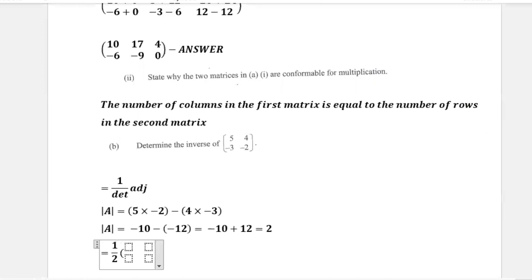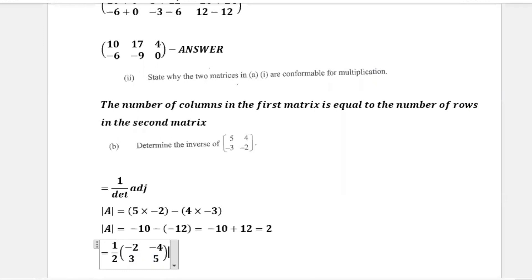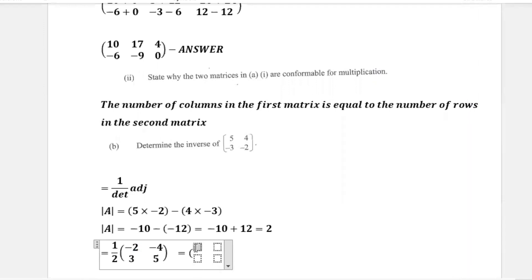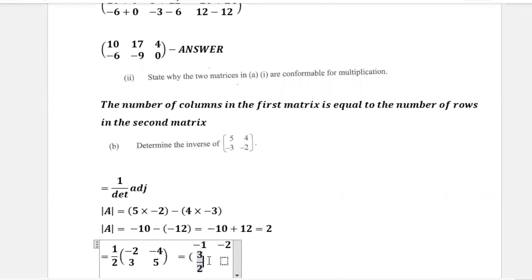For the adjoint, we flip the main diagonal and change the signs of the off-diagonal: the top-left becomes negative 2, top-right becomes negative 4, bottom-left becomes positive 3, and bottom-right becomes 5. Now simplifying: one half times negative 2 is negative 1, one half times negative 4 is negative 2, one half times 3 is 3 over 2, and one half times 5 is 5 over 2. So the inverse is [negative 1, negative 2; 3 over 2, 5 over 2].